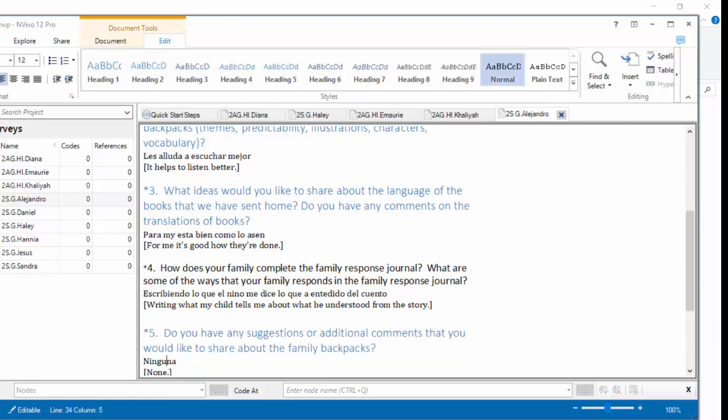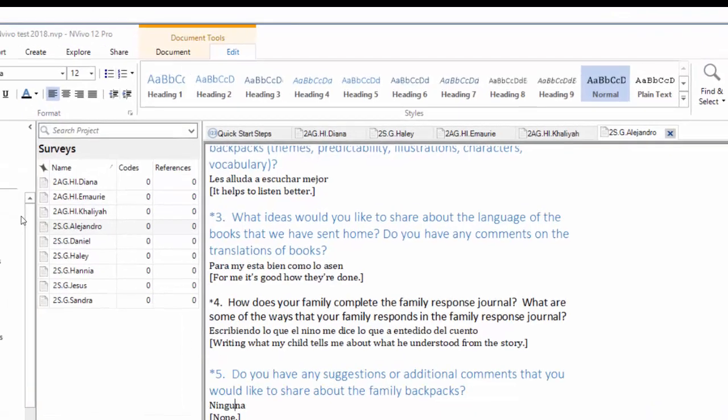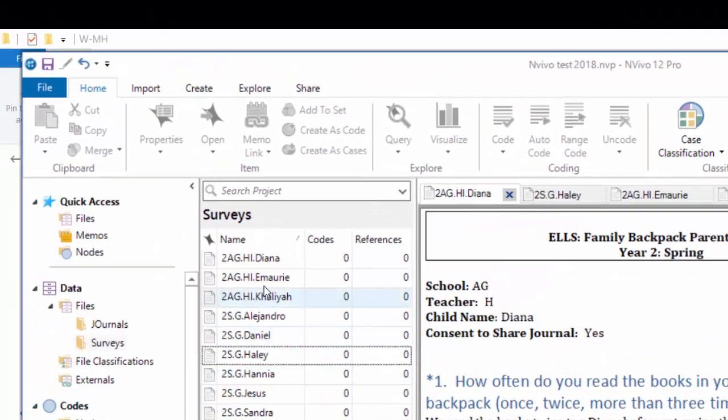To do auto-coding, the idea is, we'd like to make a node for Question 1, and we want all of the answers to Question 1 to be coded to that Question 1 node. And then for Question 2, we want all of the answers for Question 2, across all the participants, to be coded to Question 2, and so forth. So we're not actually going to move the data, we're just going to code it, or in this case auto-code it, to a node for each of the questions.